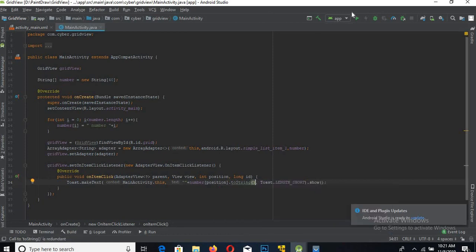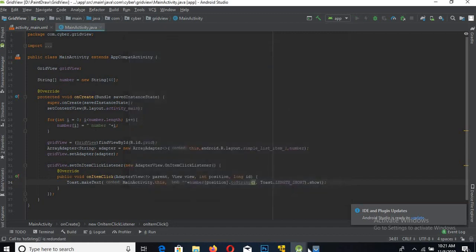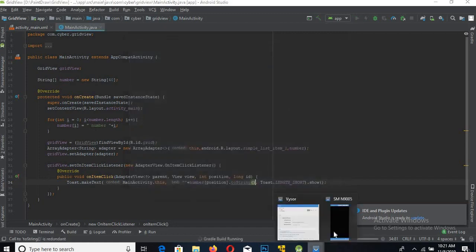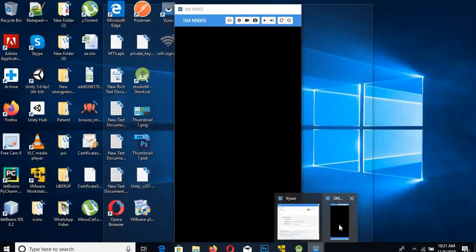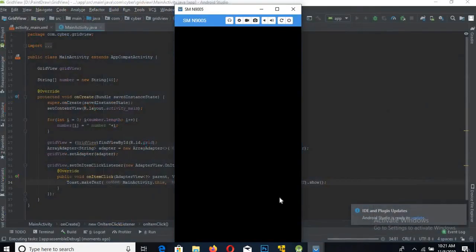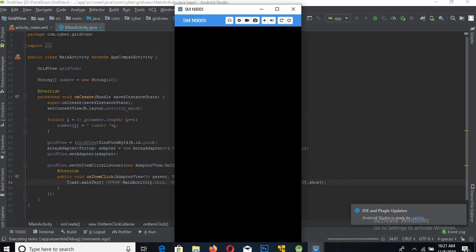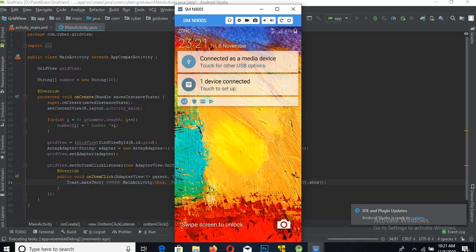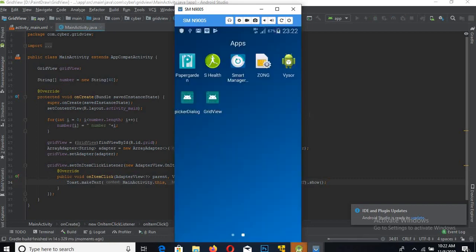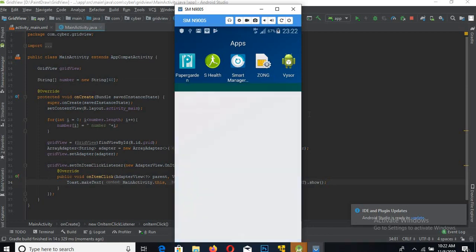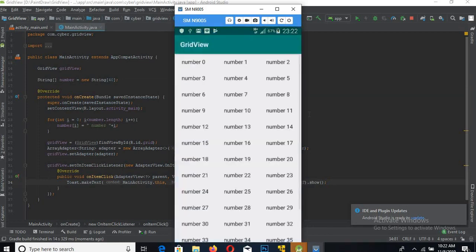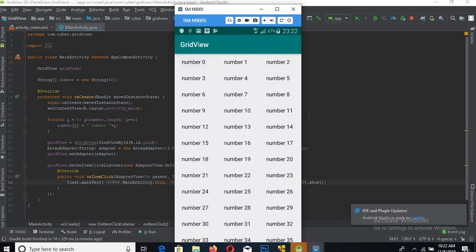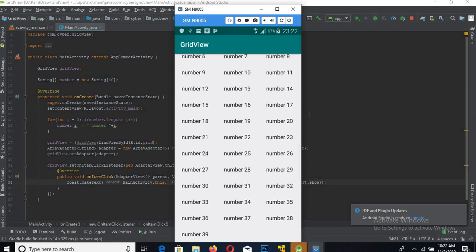Now run the app and let's see. The app is up and running. Click zero - number is zero. Now 22 - number is 22. Now 39 - number 39.